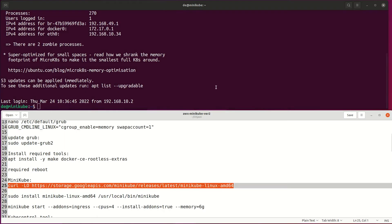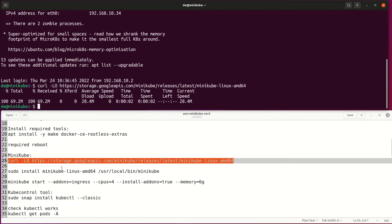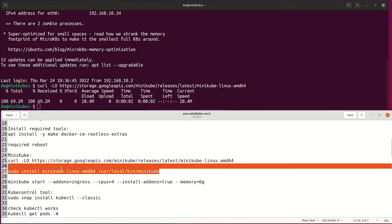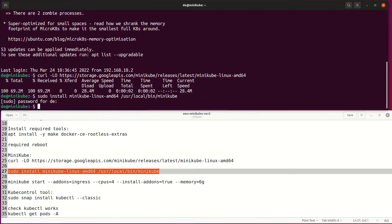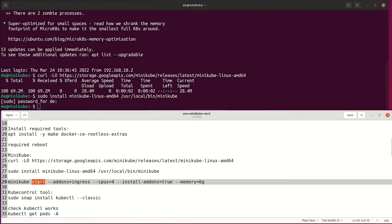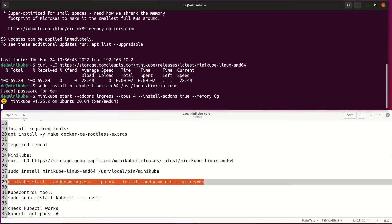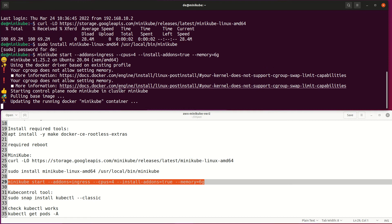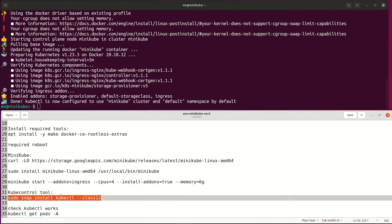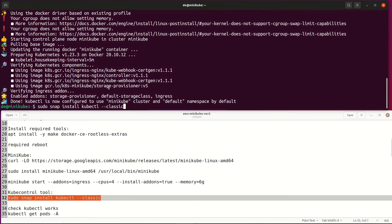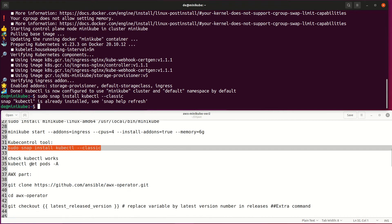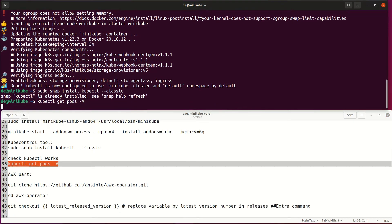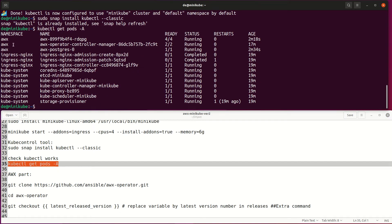Then install MiniKube. Then start Kubernetes with the specified CPU and RAM settings. For controlling Kubernetes, install kubectl tools or use them via the MiniKube command. Check that Kubernetes has started some pods — looks good.